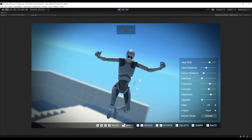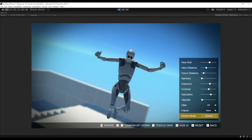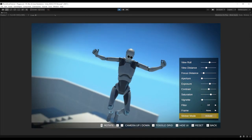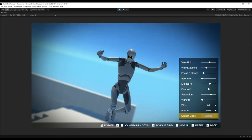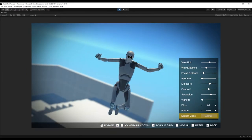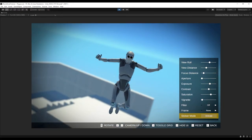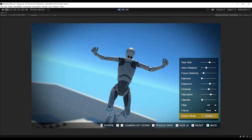Press P to go back to normal. If you want to reframe, hide the UI with 2 and then press Print Screen to save the photo.